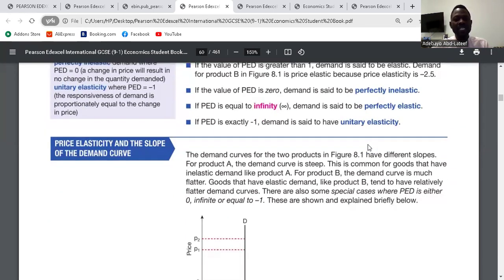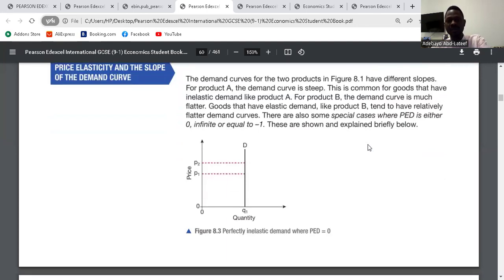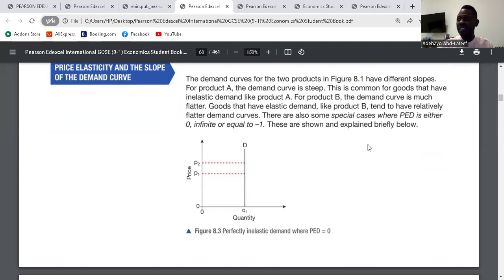Now we have PED and the slope of the demand curve. Looking at the graph: if the demand curve is vertical, it is perfectly inelastic — that means it doesn't change. If the demand curve is horizontal, it is perfectly elastic — it changes depending on the change in demand.